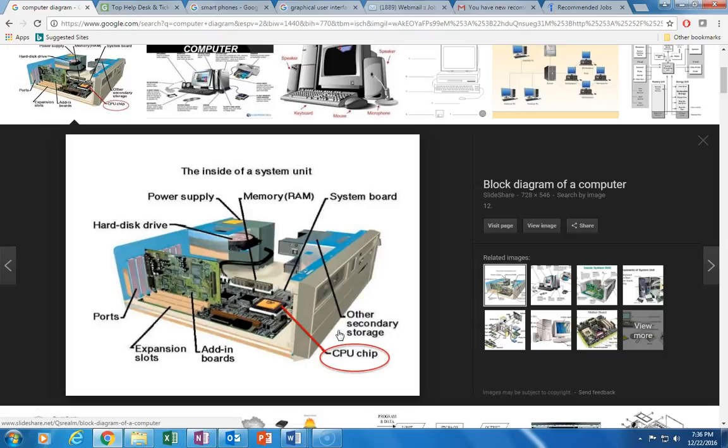When we talk about computer memory we can mean short-term which is called the cache or long-term which is the random access memory or RAM. Remember this: the larger the memory the more functions the CPU can perform at one time and the faster it can do it, like in nanoseconds.